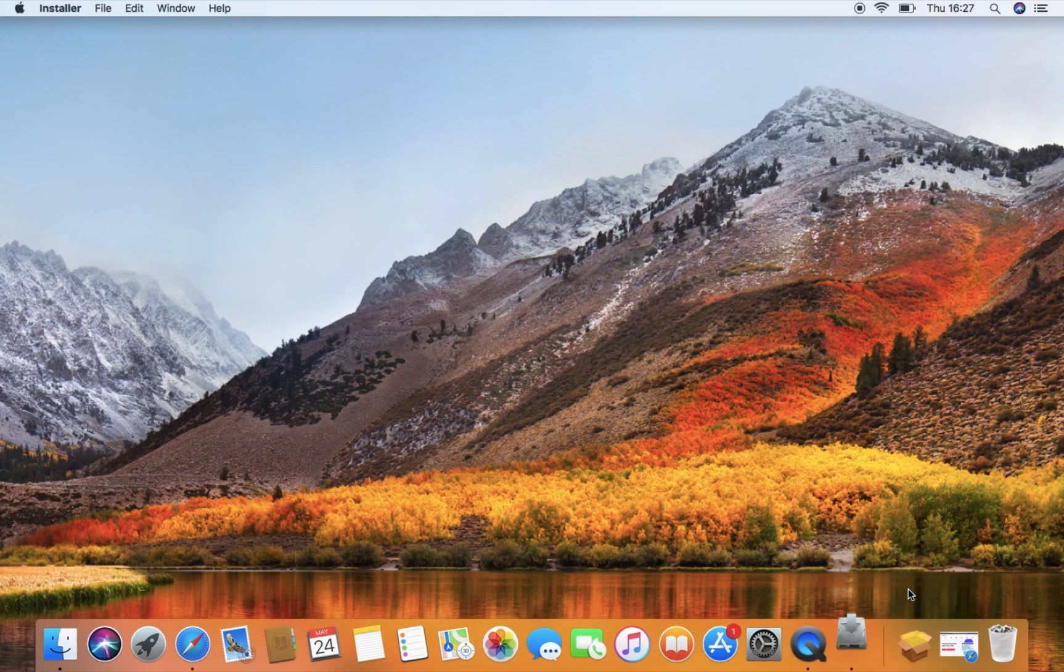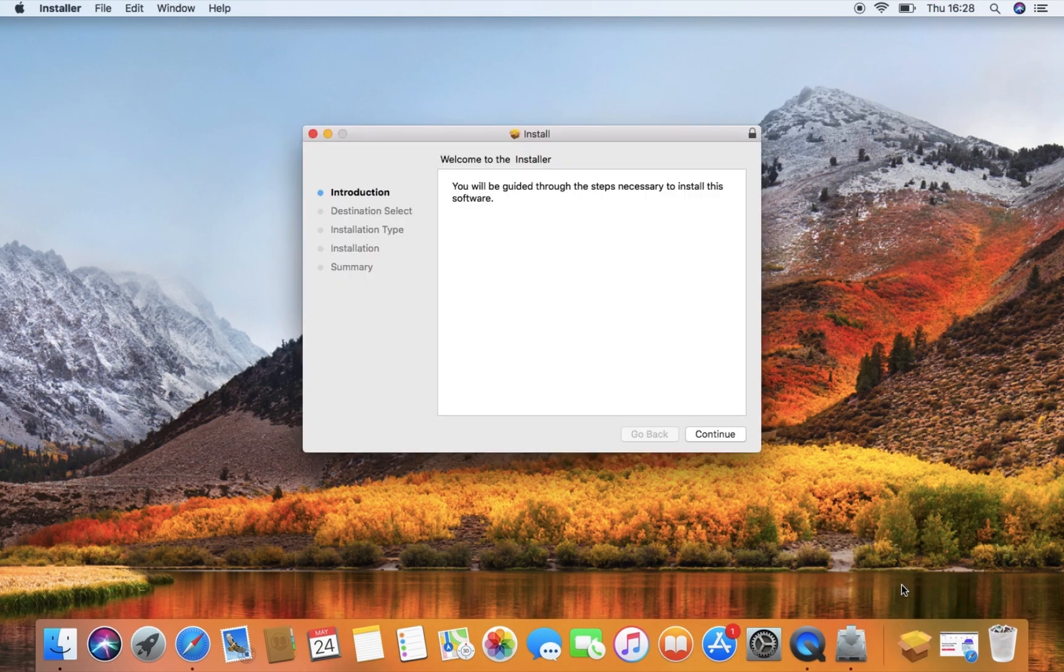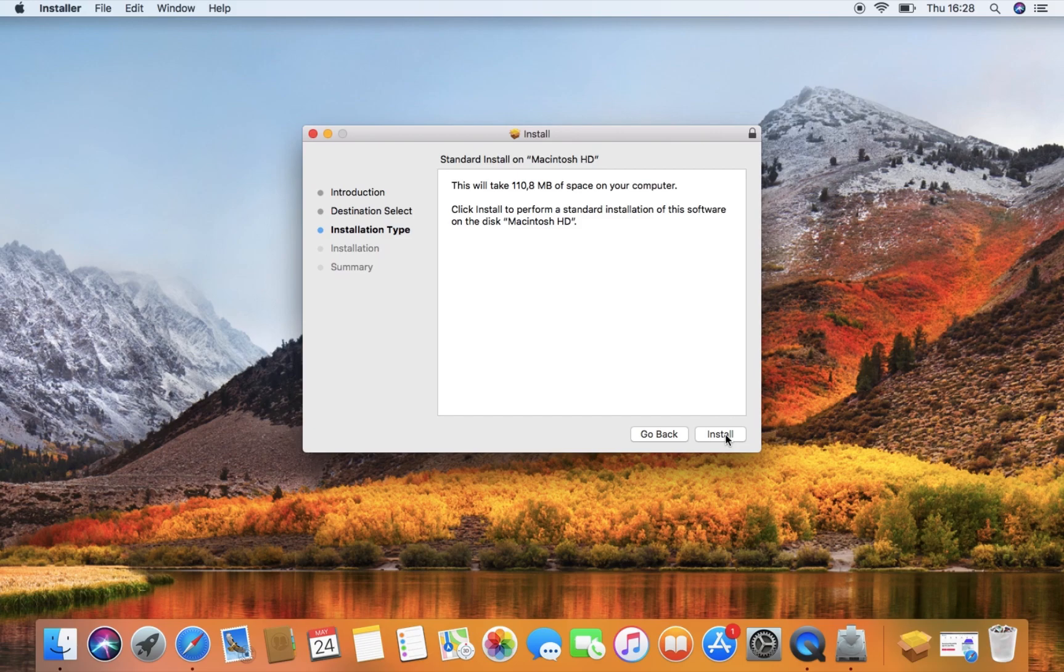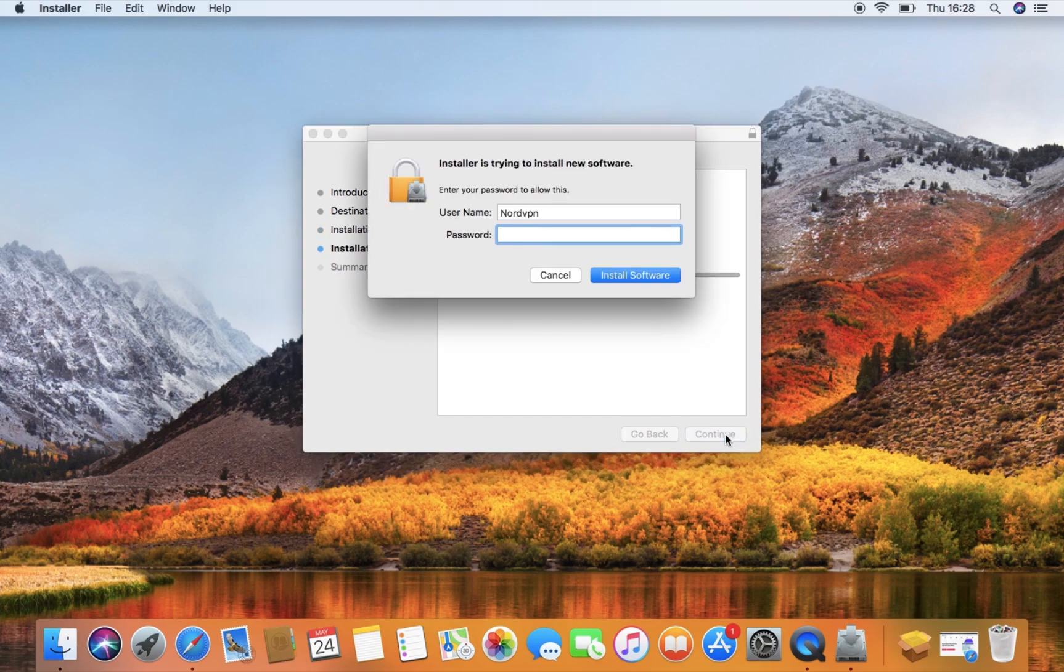A new window will pop up and guide you through the installation process where you will be prompted to enter your password.